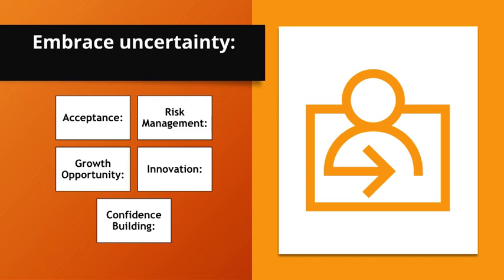Innovation. Uncertainty can drive innovation and creative problem solving. Confidence building. Successfully navigating uncertainty builds confidence and resilience.